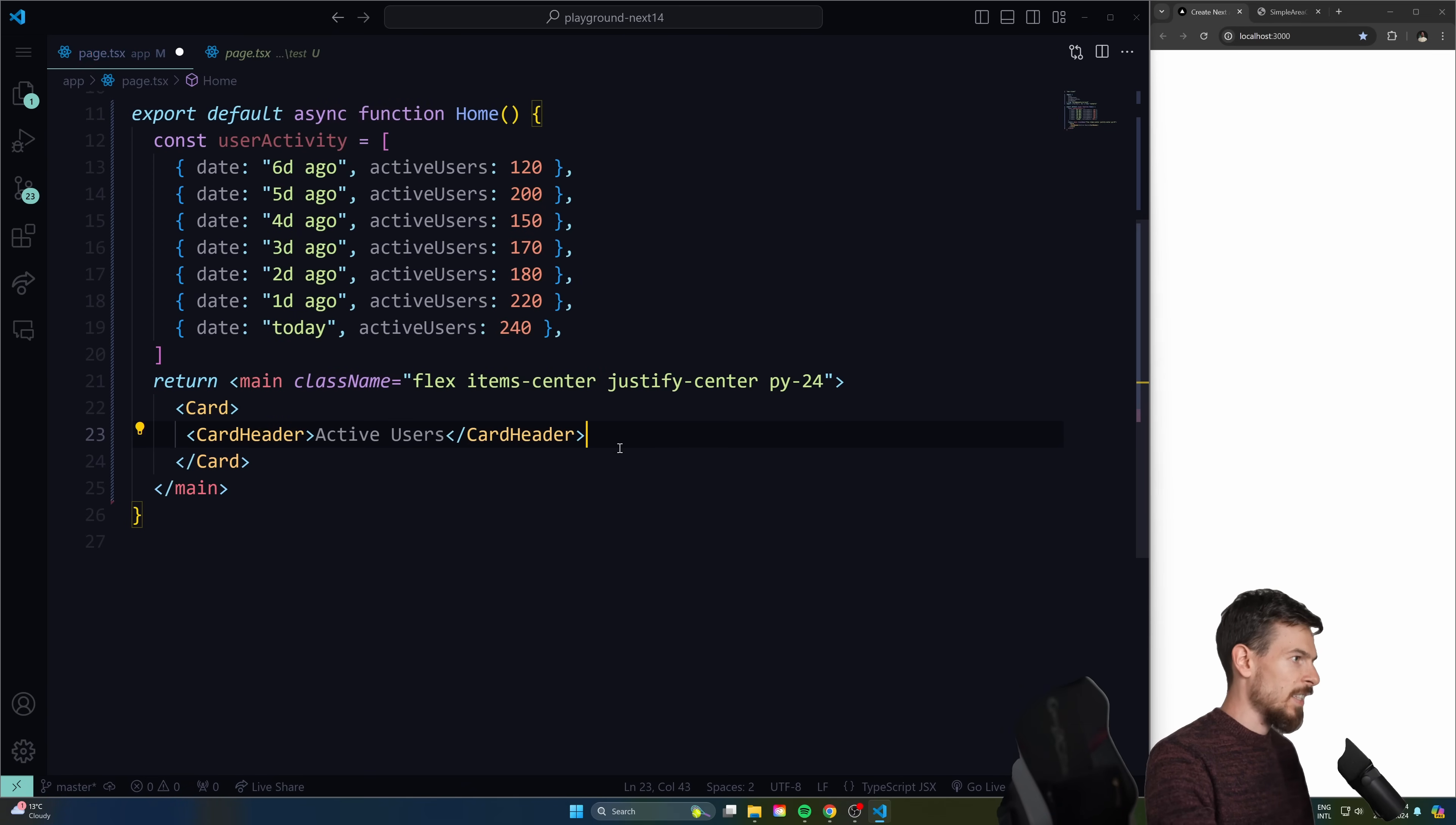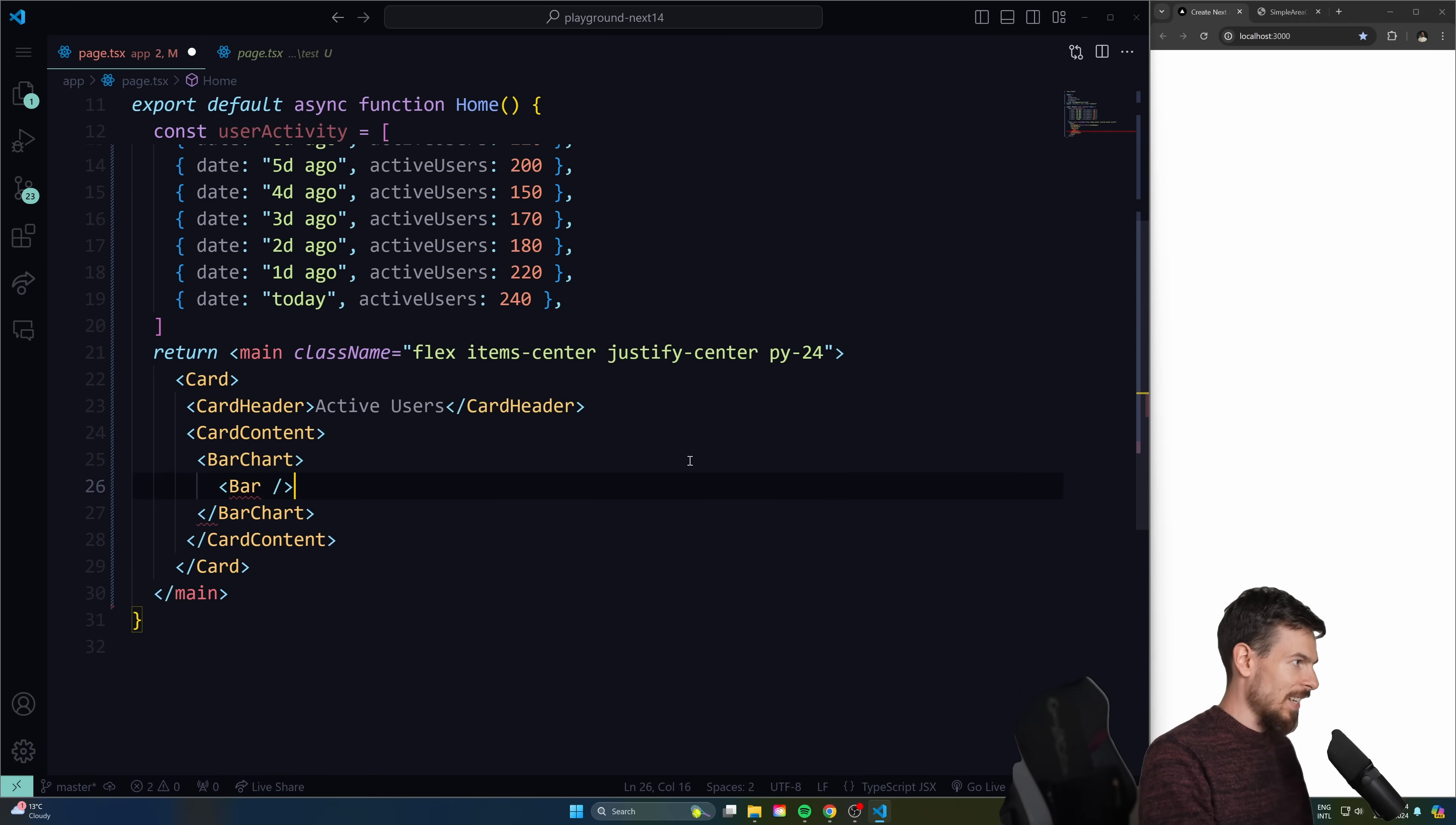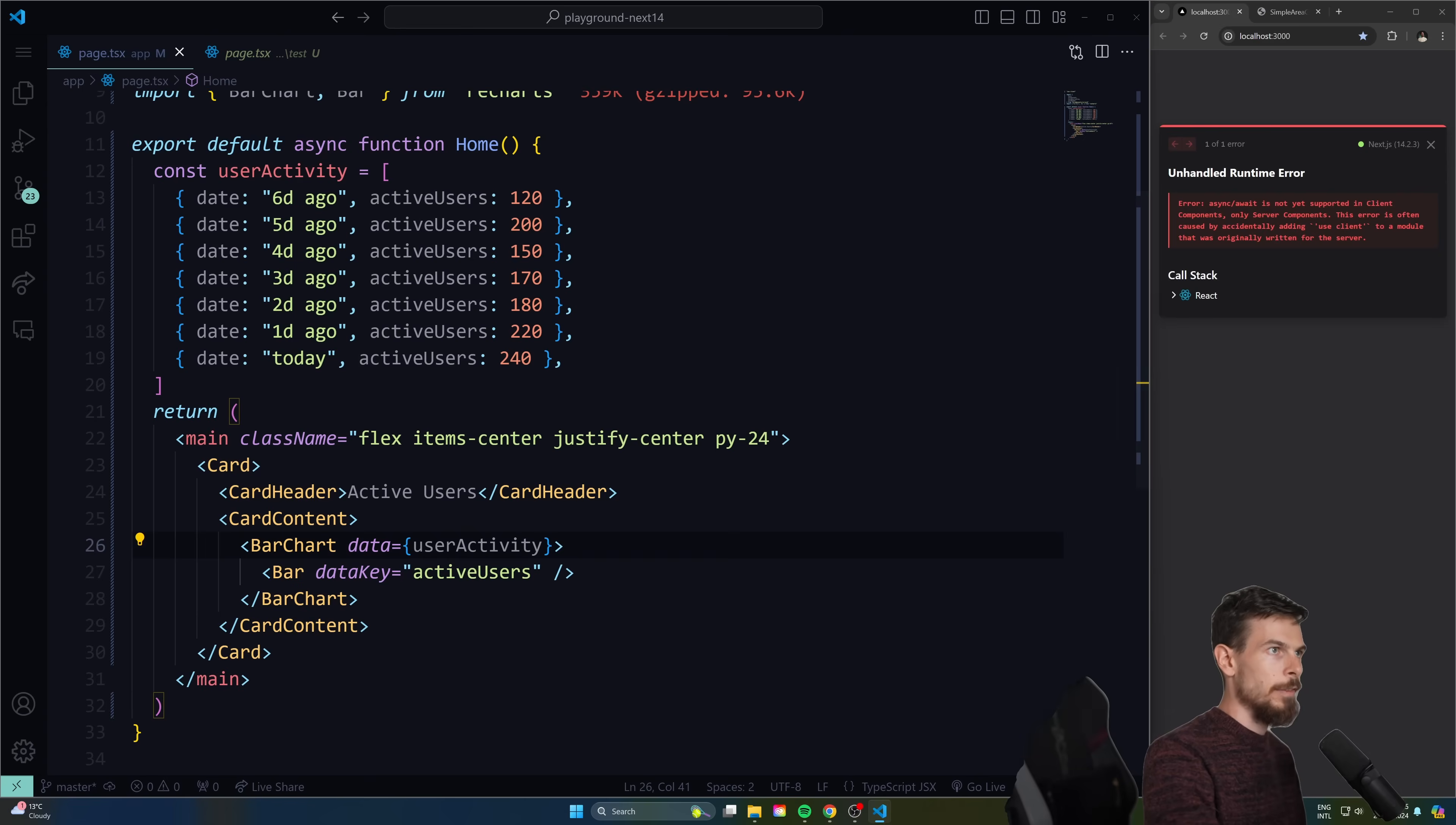So let's render out the card component here and we'll do a card header as well. We'll say active users. Let's also do a card content. And this is where we're going to plug in our bar chart. So let's do bar chart. We'll open this up. And the actual bar, the SVG bar is going to be this. And we'll need to pass the data down here. So we can say data equals to user activity. And then to actually render this out, you can pass this down as a data key. And this should be a pair of strings. So whichever you want here, you just pass down the string value of it. And let's hit save.